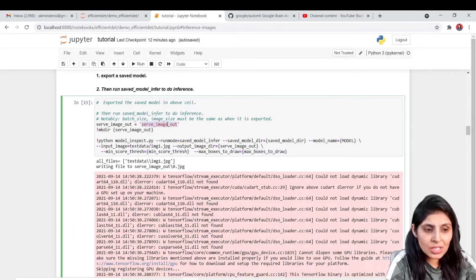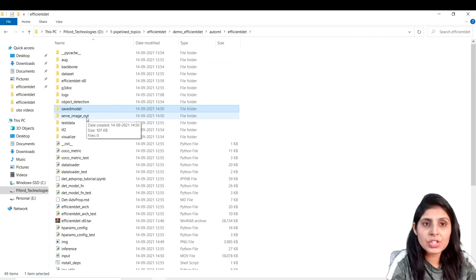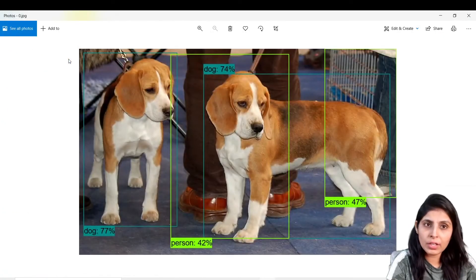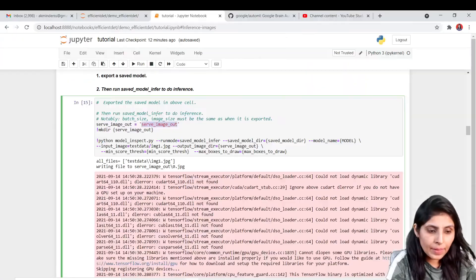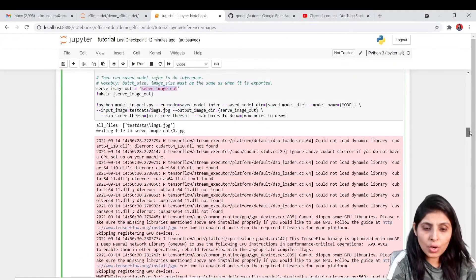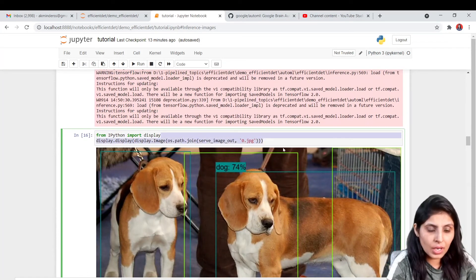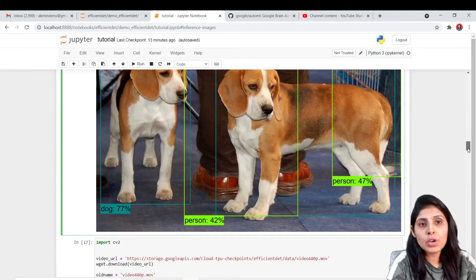Let's see the output folder in our working directory. You open this folder and you can see the results — it is detecting objects. If you want to see the detections directly in your Jupyter notebook, you can use this command and see the results right there.